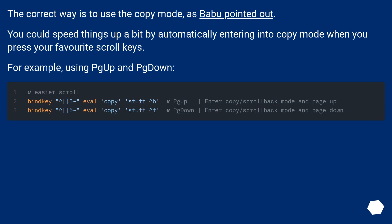The correct way is to use the copy mode as Babu pointed out. You could speed things up a bit by automatically entering into copy mode when you press your favorite scroll keys, for example using Page Up and Page Down.